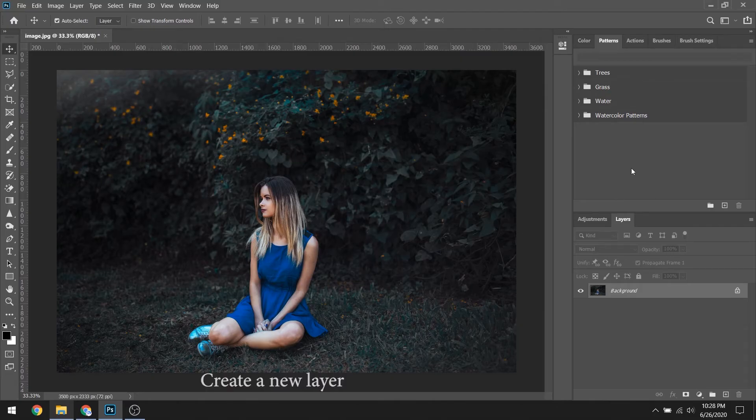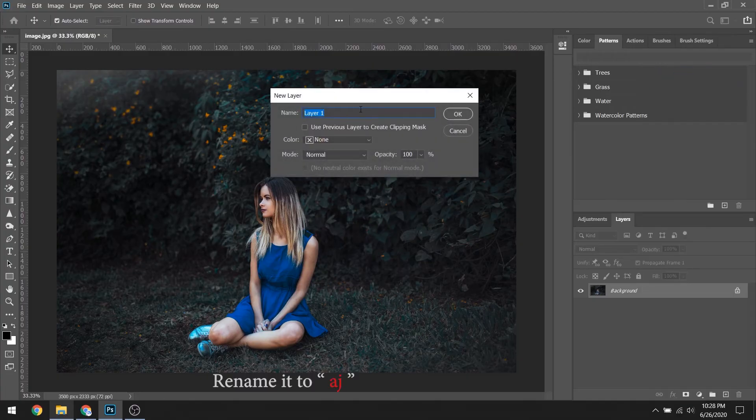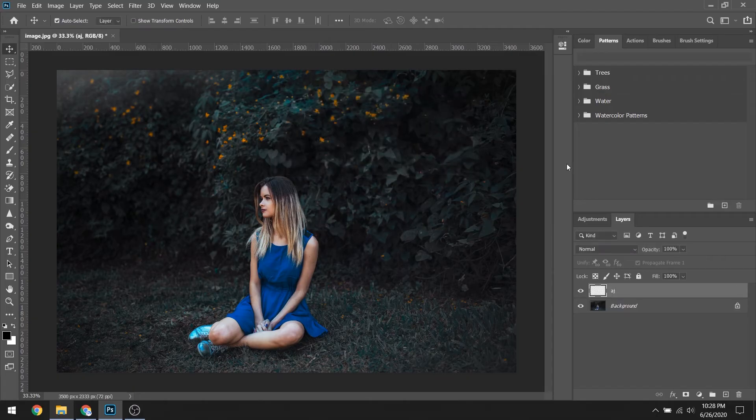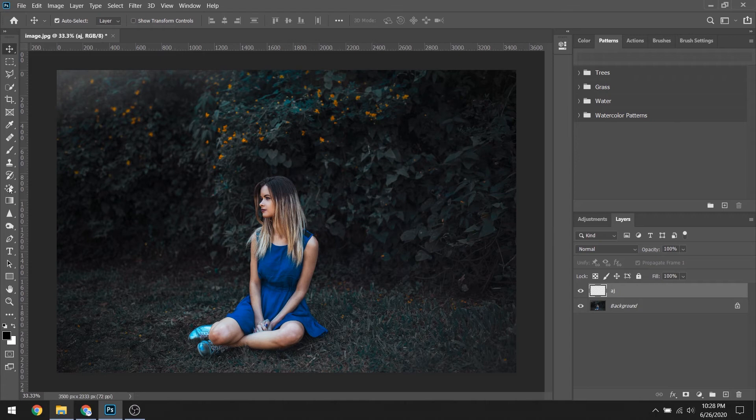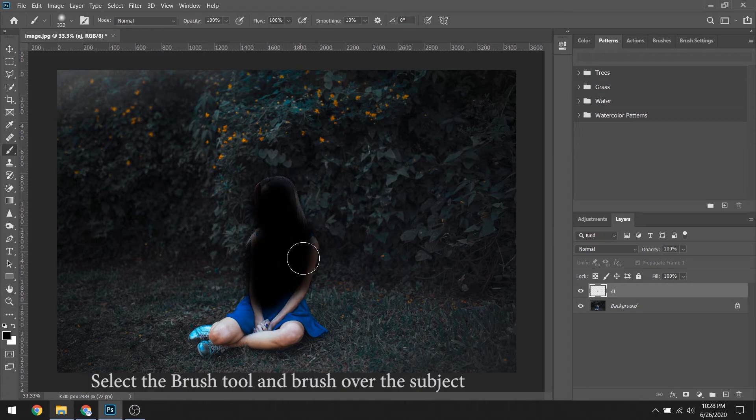Then you need to create a new layer and rename it to AJ. Select the brush tool and brush over the subject.